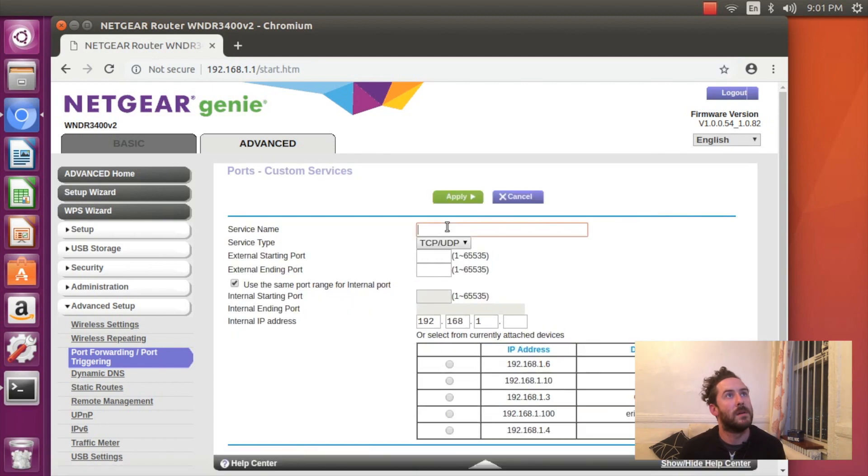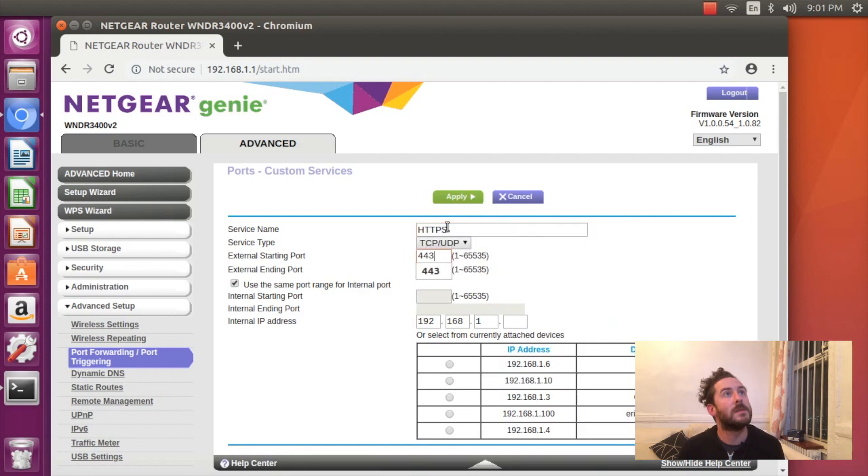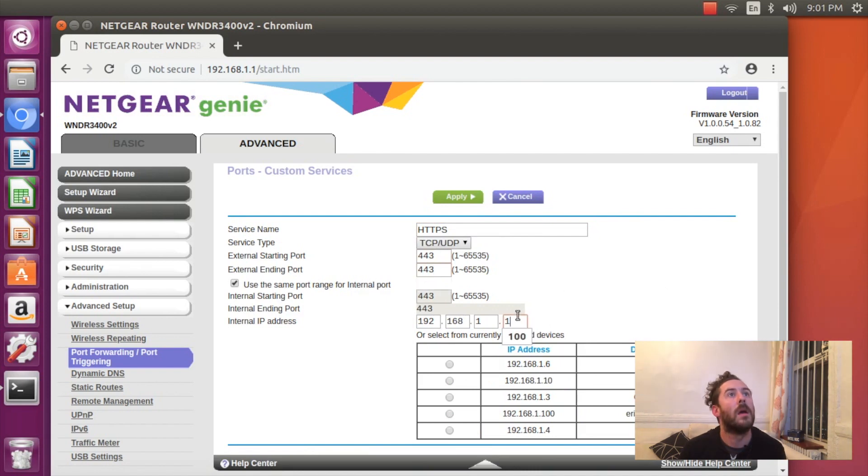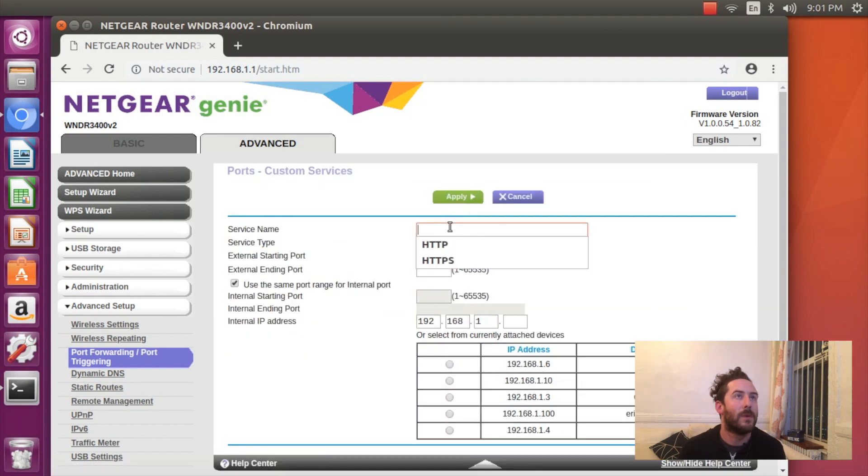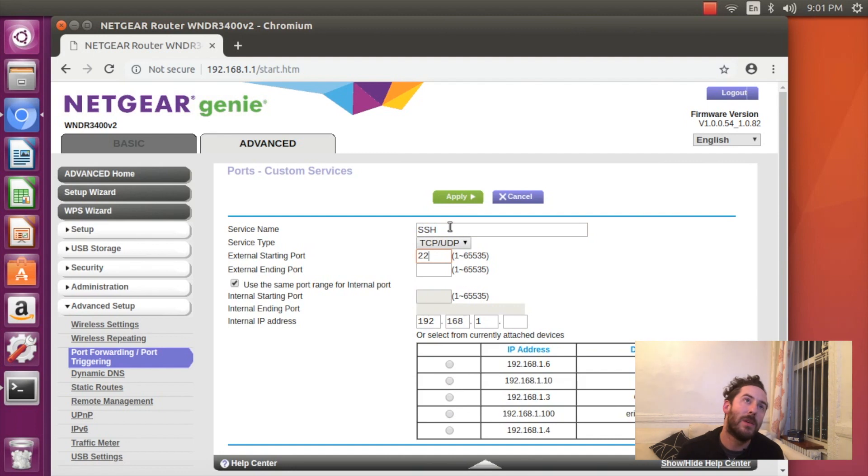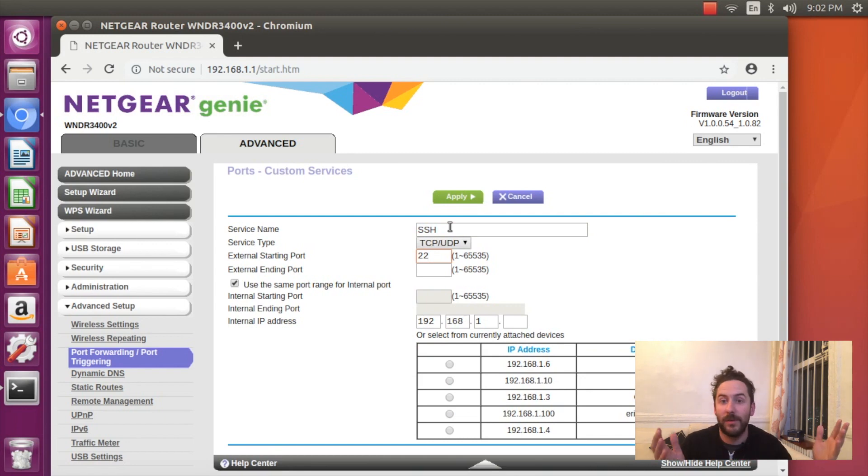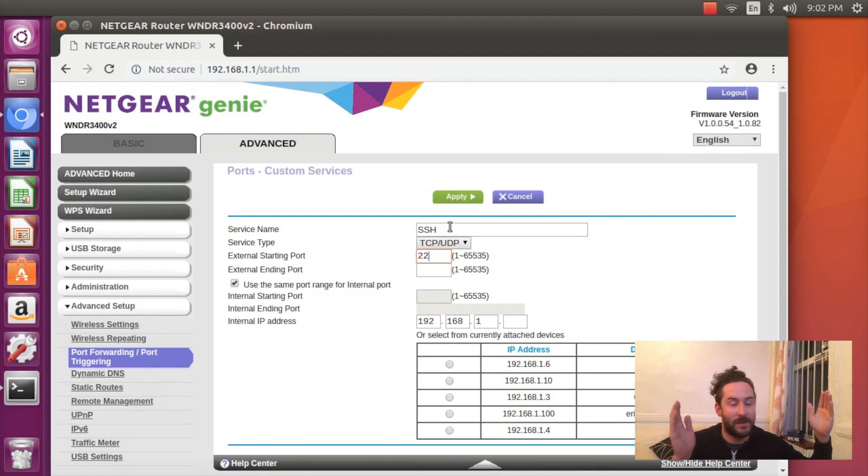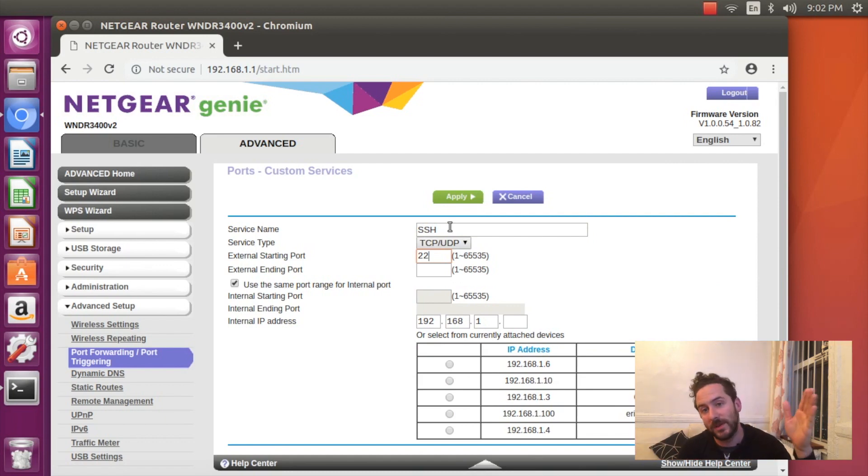I'll do the same thing for HTTPS. And for SSH, the default port is 22. But you don't want to do this because hackers from wherever are trying to connect to IP addresses and hack SSH on port 22.